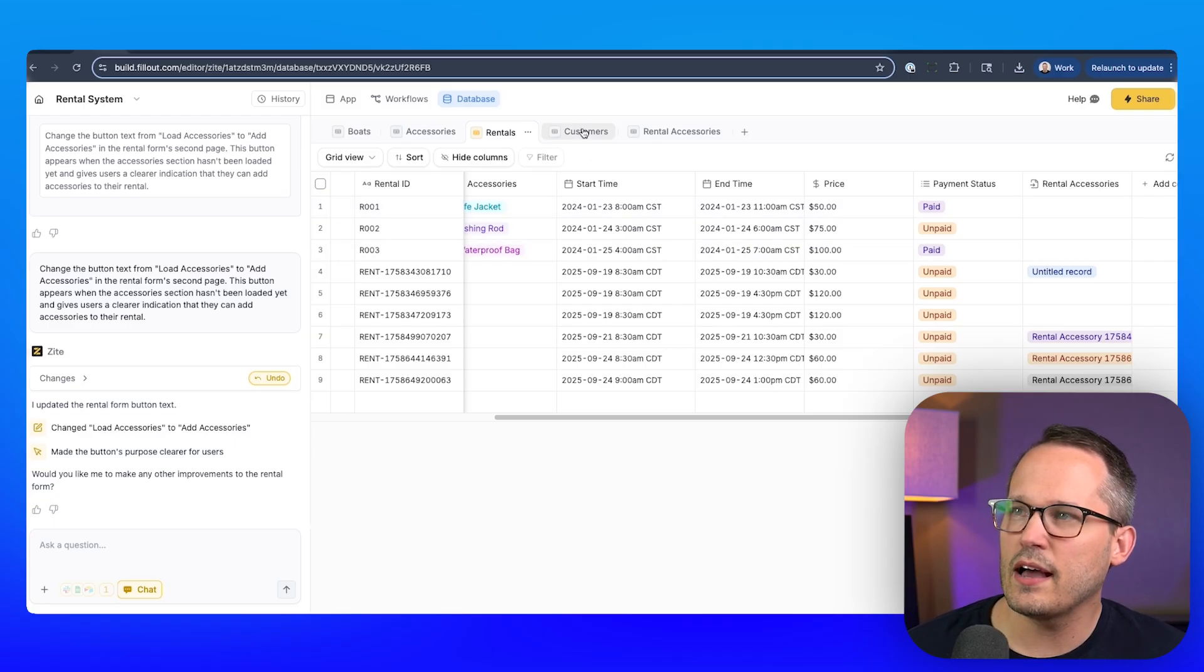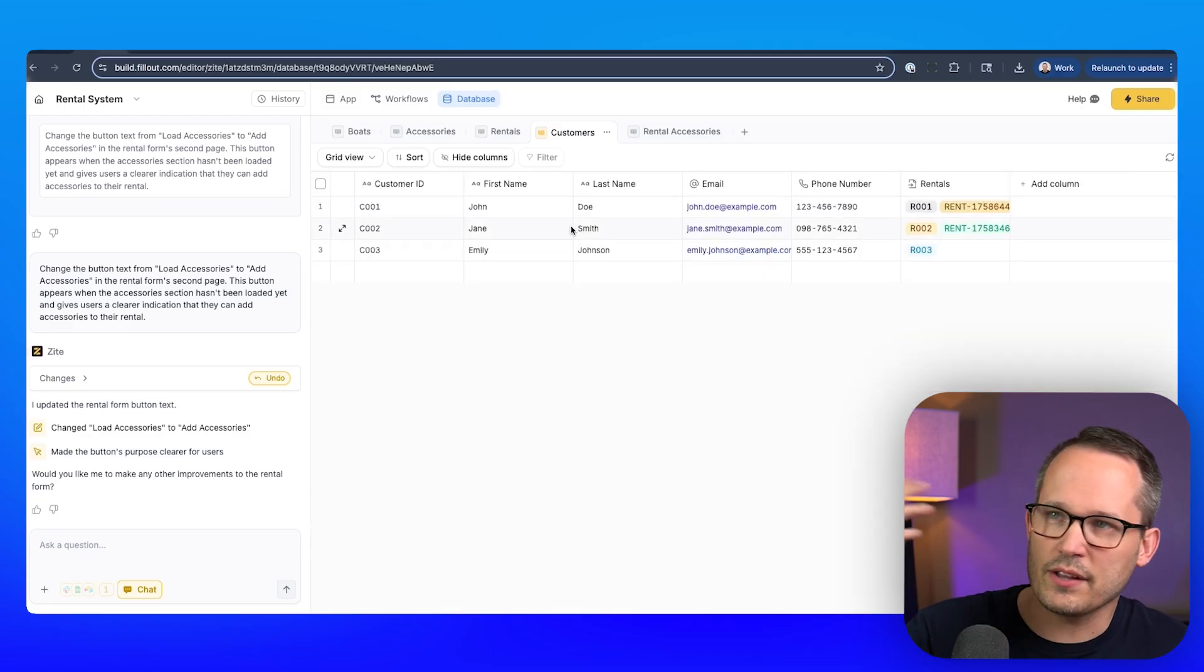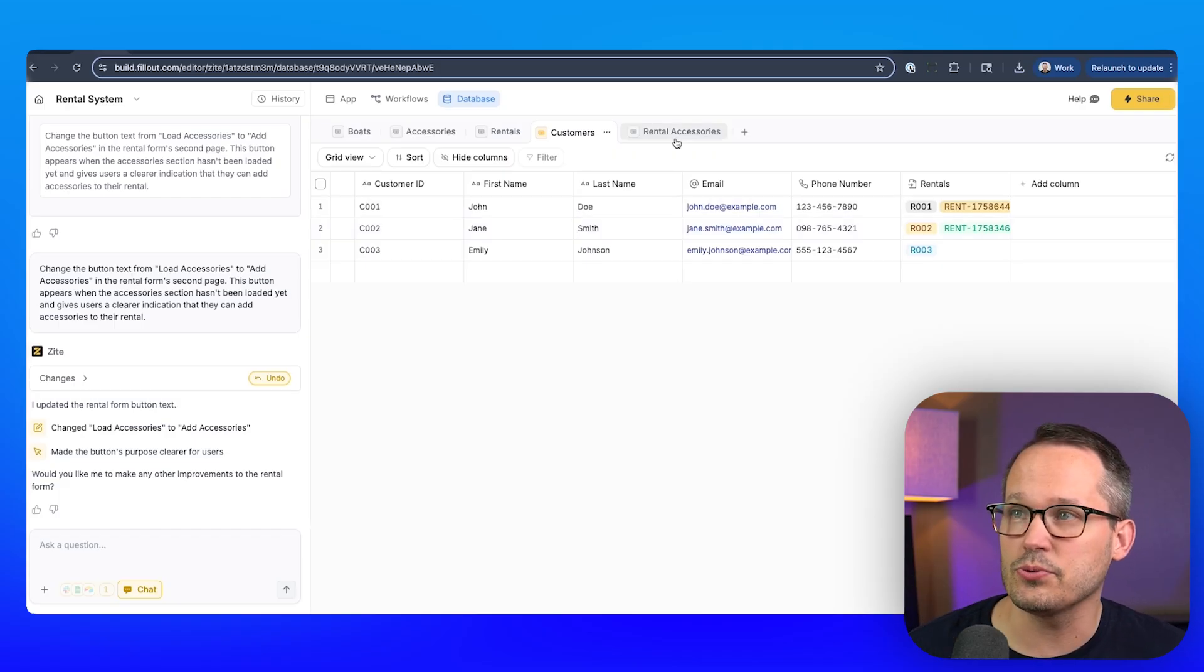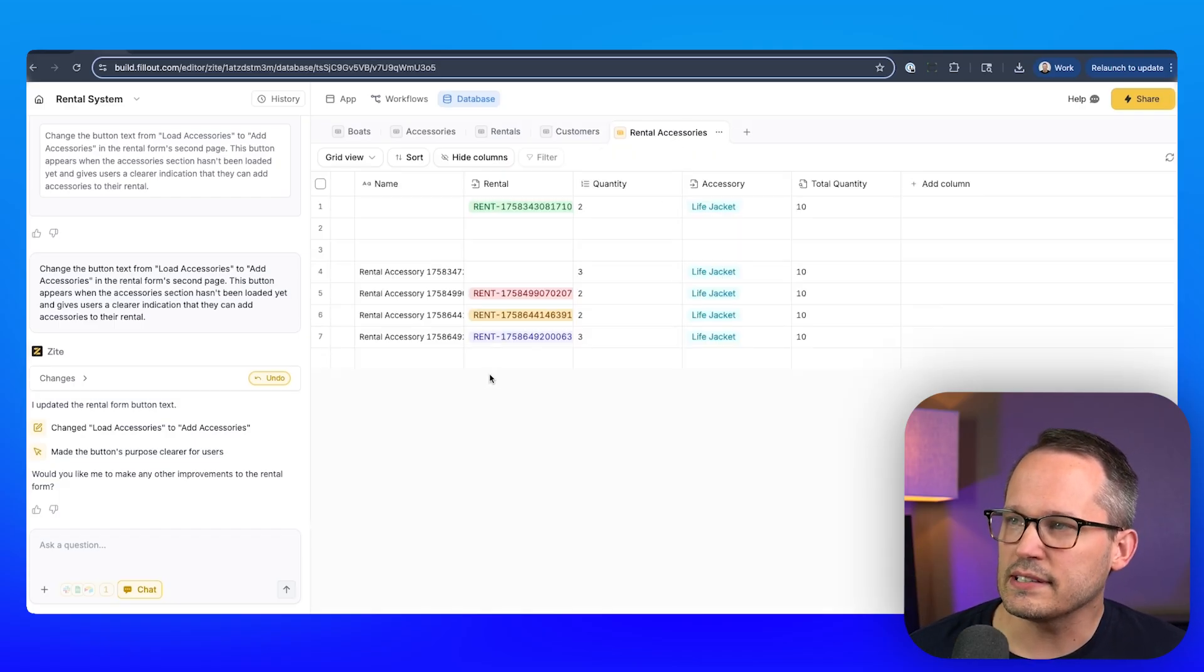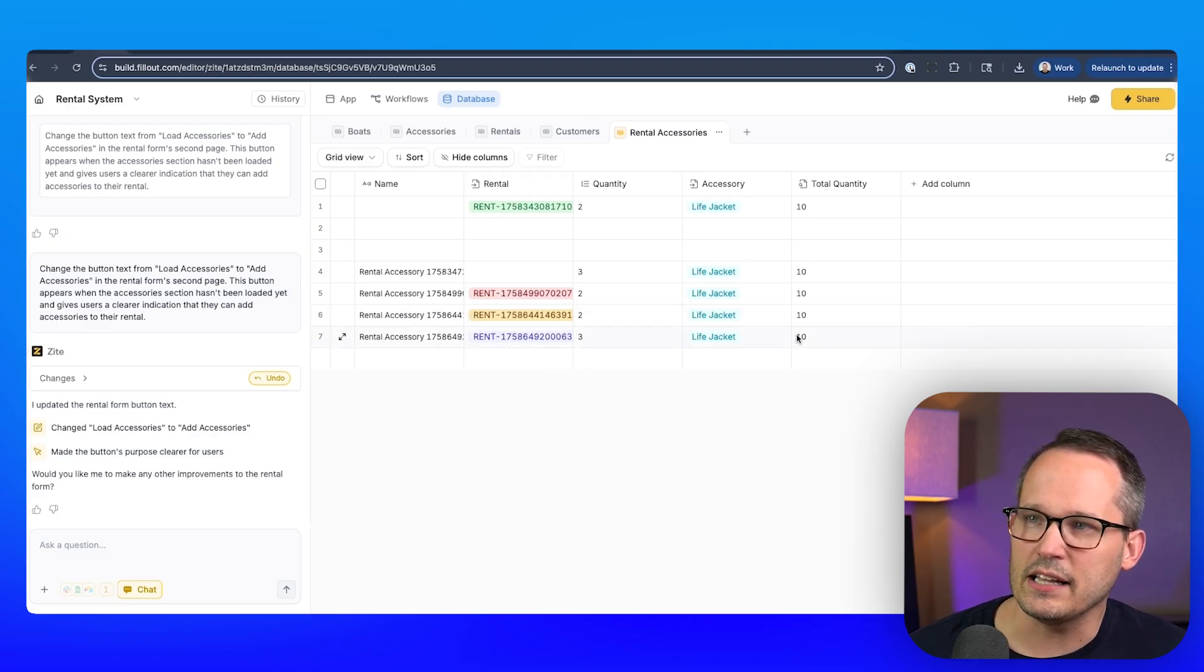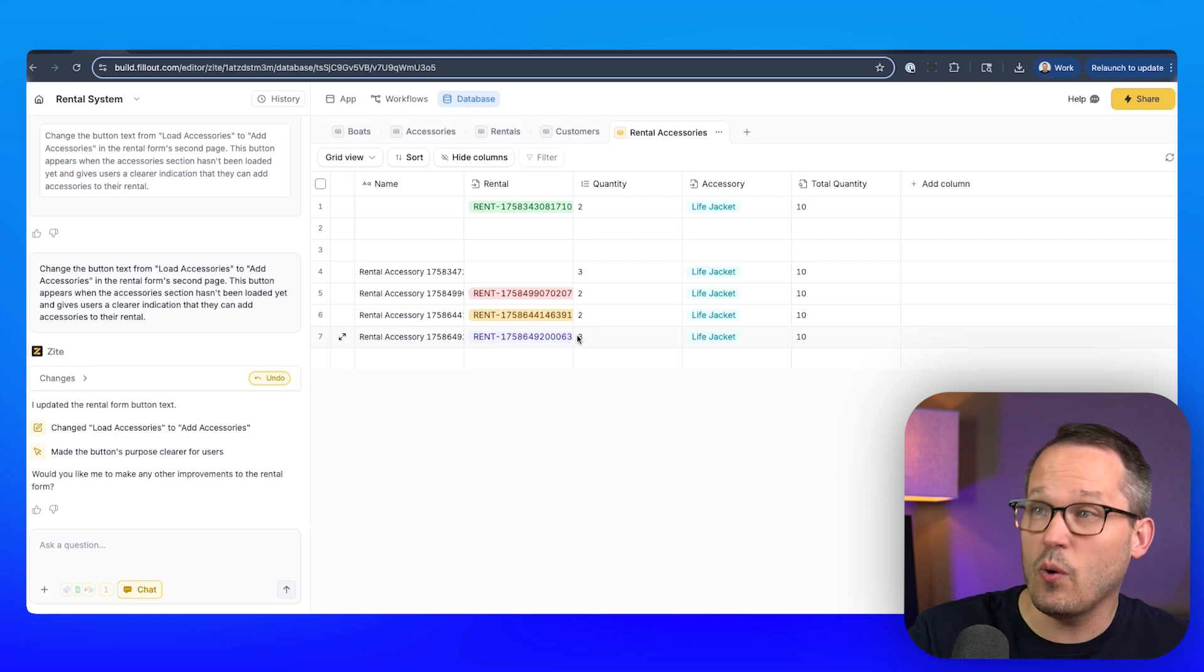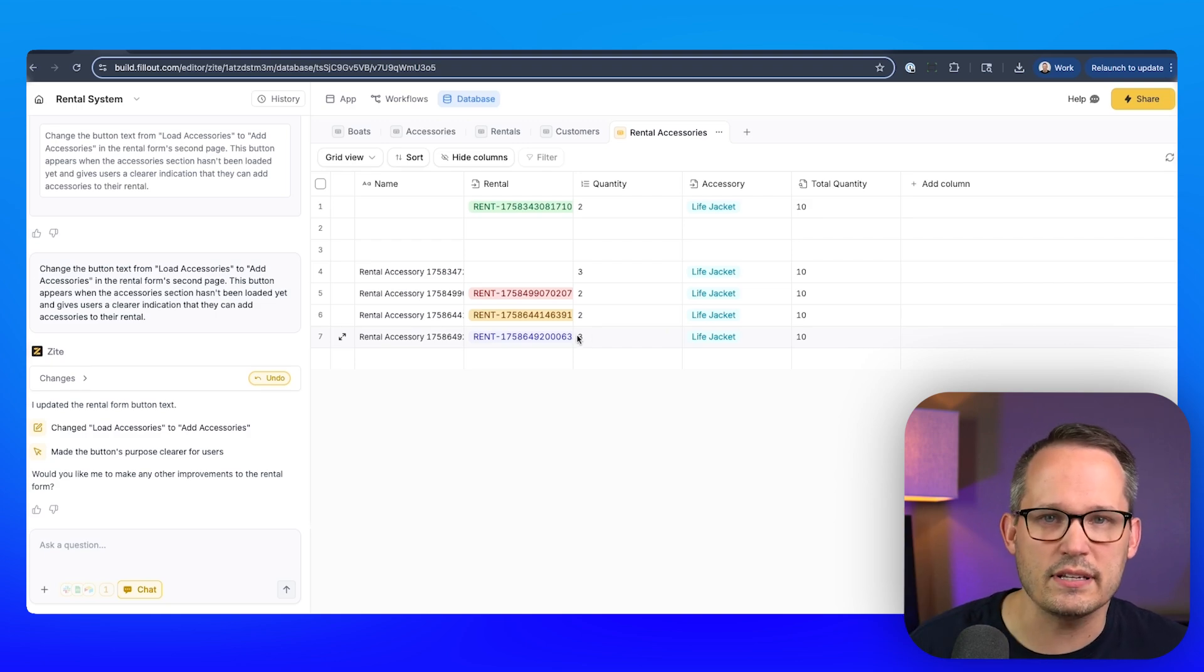Then we've got our customer records, you can see we've got those three initial ones, and we'd be able to add new ones through the form. And then finally, we have rental accessories. And these rental accessories are tied to our rental. And then we've got it tied to life jacket. This is a lookup to show us the total quantity. And then we've got the quantity being consumed at that point in time.